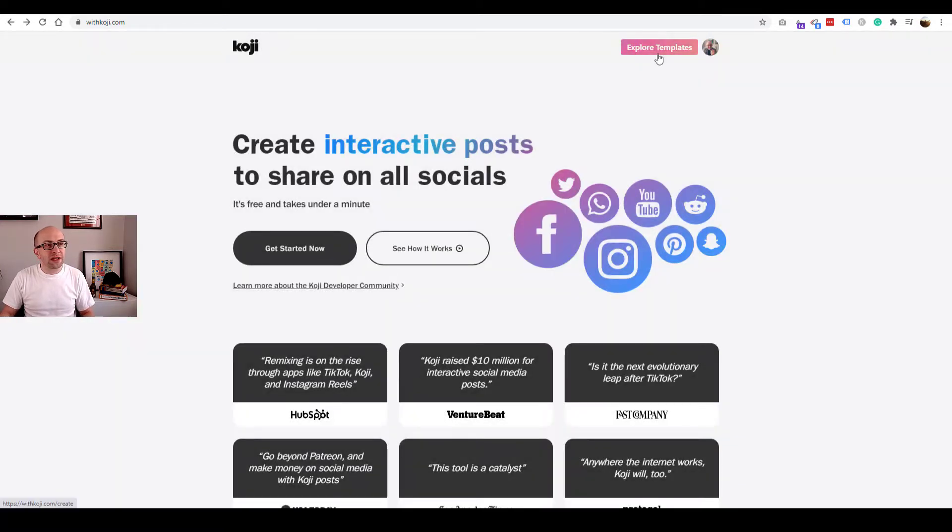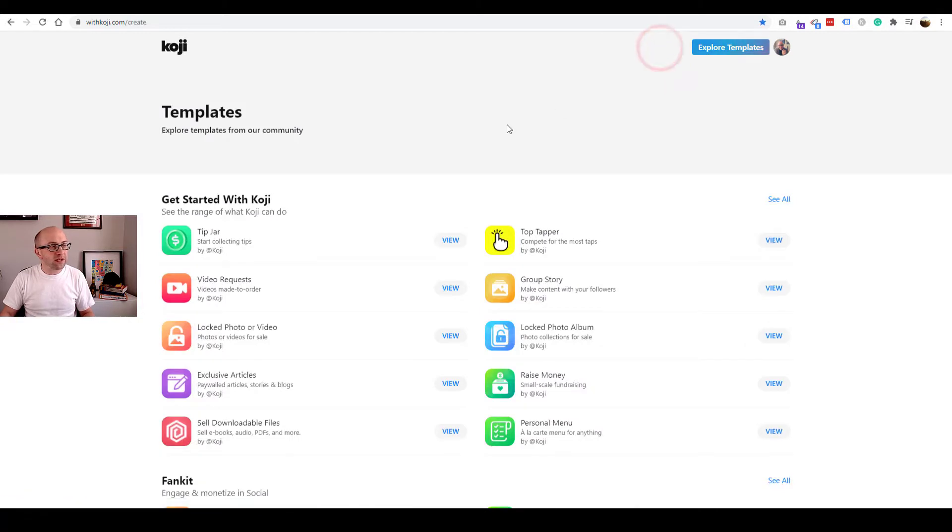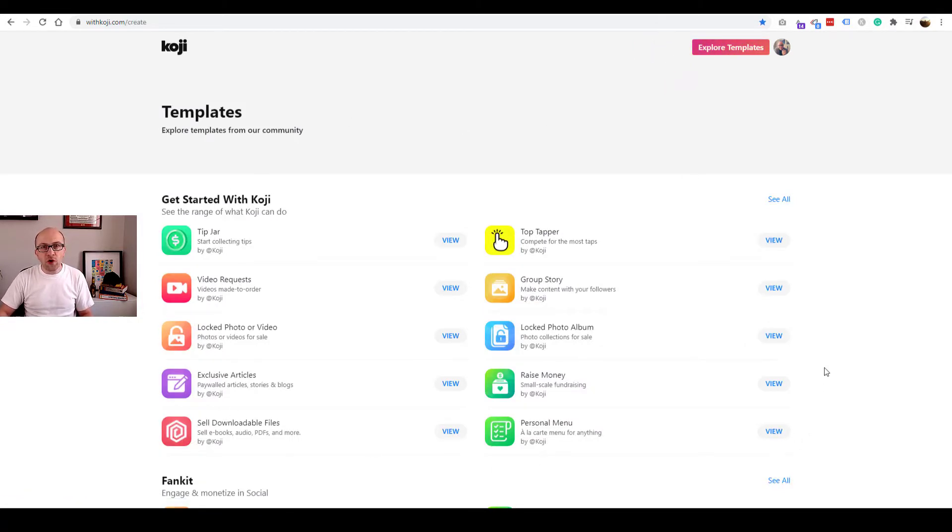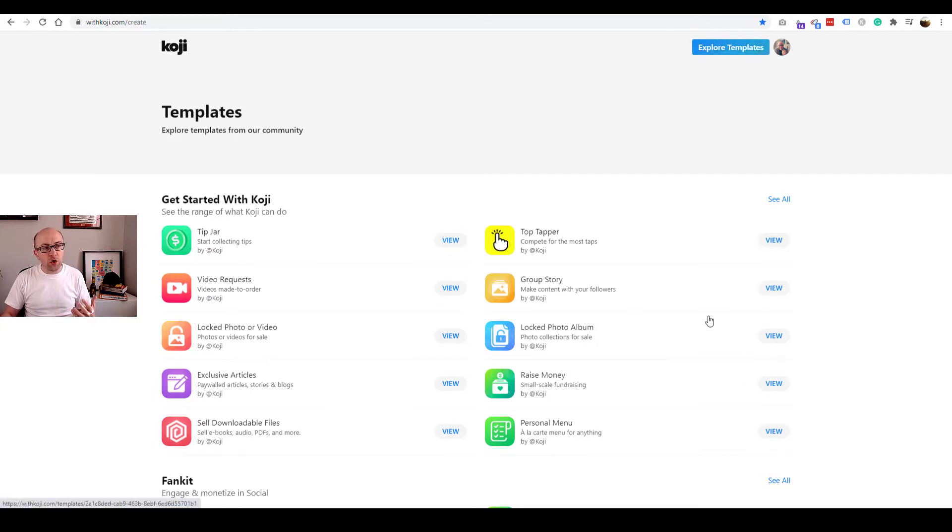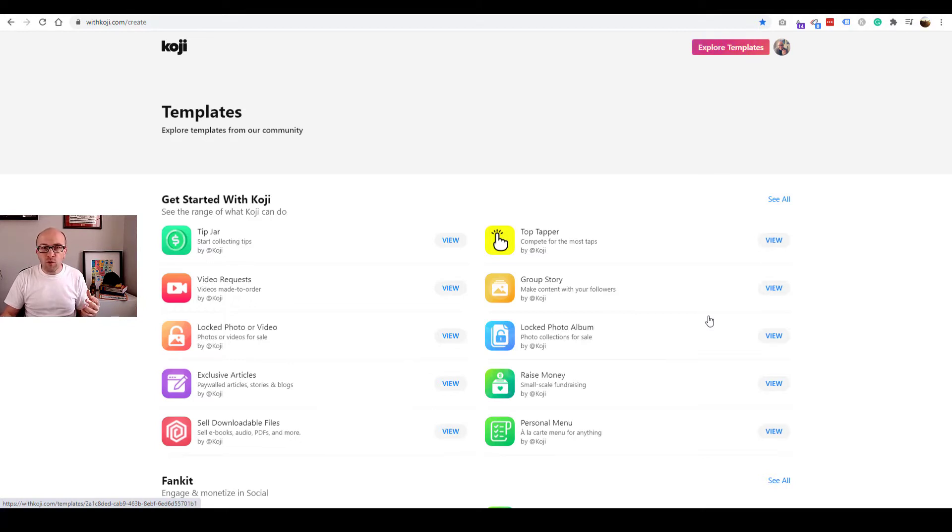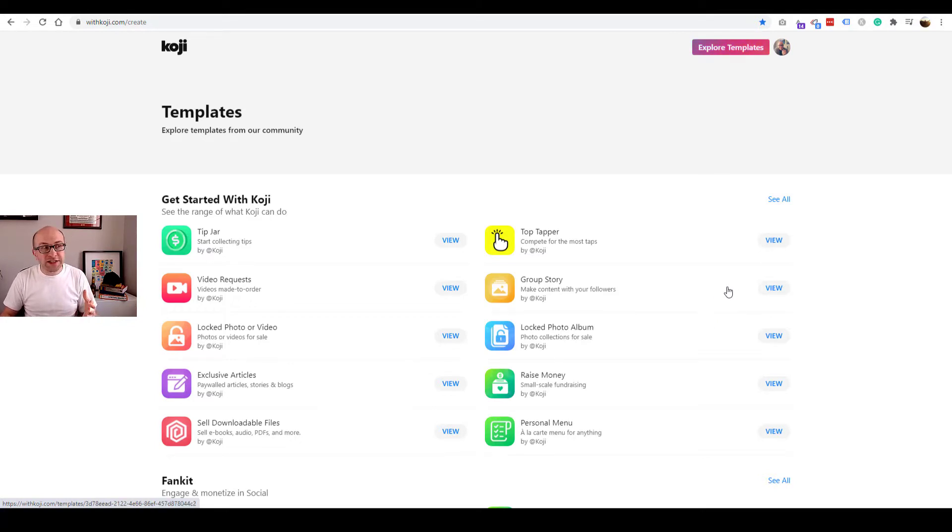We're signed in and we're going to click on this button that says Explore Templates. This is how Koji works. At first, it's a bit overwhelming and you don't really understand what is going on. Some of the lingo that they use on this platform is also not very intuitive. But let's break it down together.